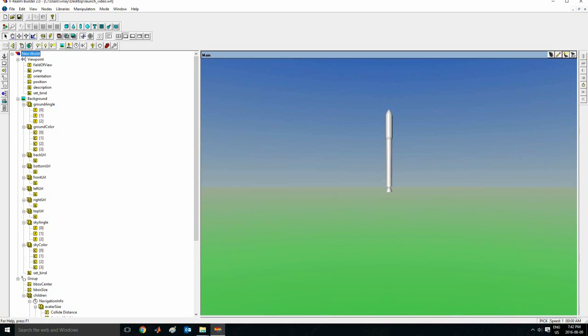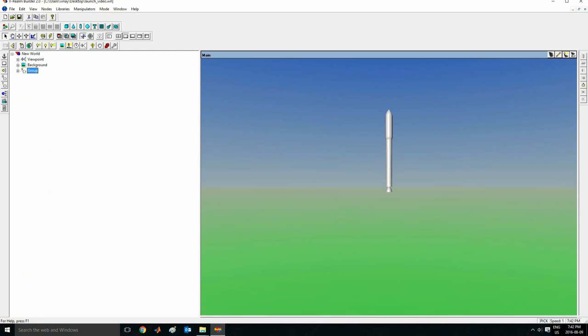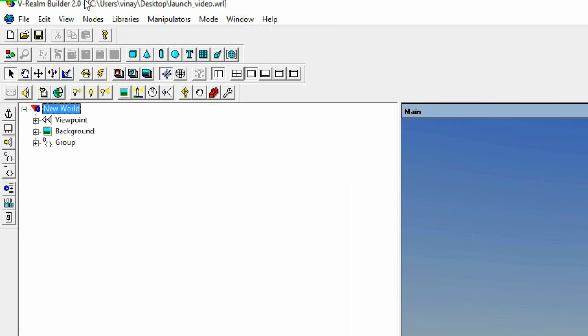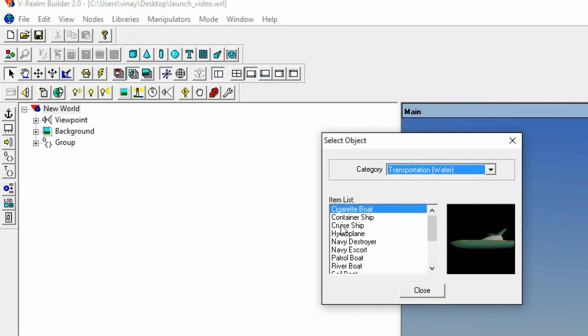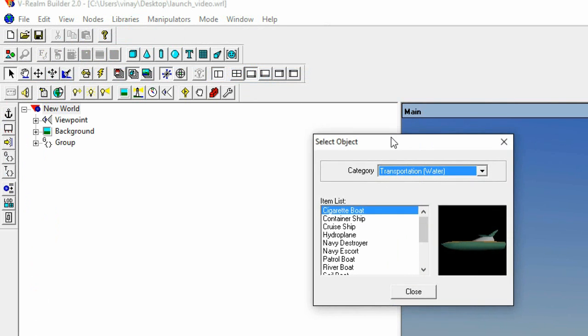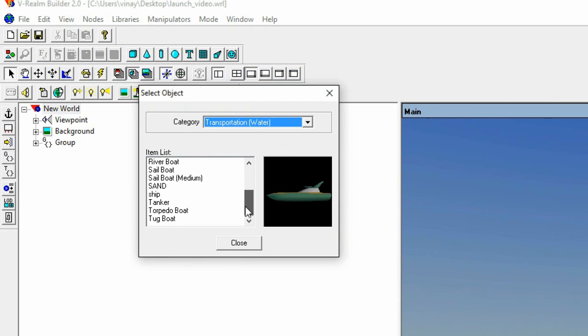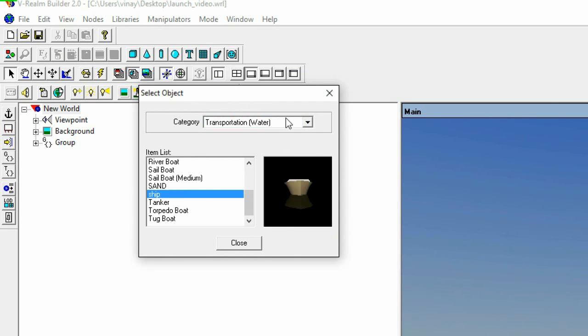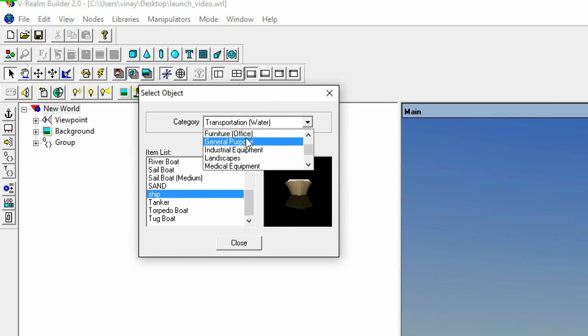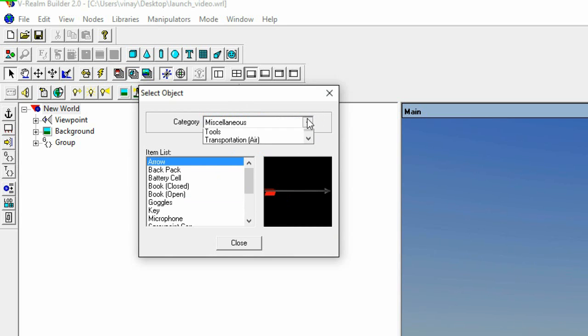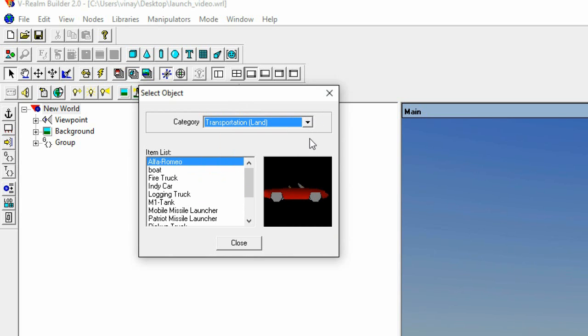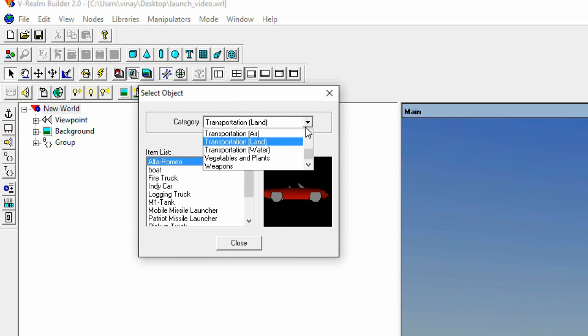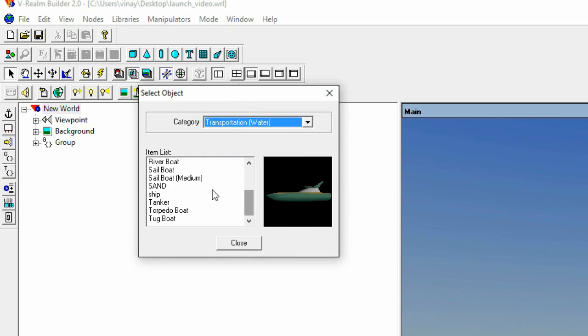So I'll open launch again. So this is what we have, our file. If I go on, so to add the boat in here, the thing you need to do is select new world. Libraries. Import from. And objects. And now go on transportation water. And find ship. So we have several things to choose from here. Some miscellaneous and an arrow. Sports. Anything you want. Water. Transportation water. And just add ship.